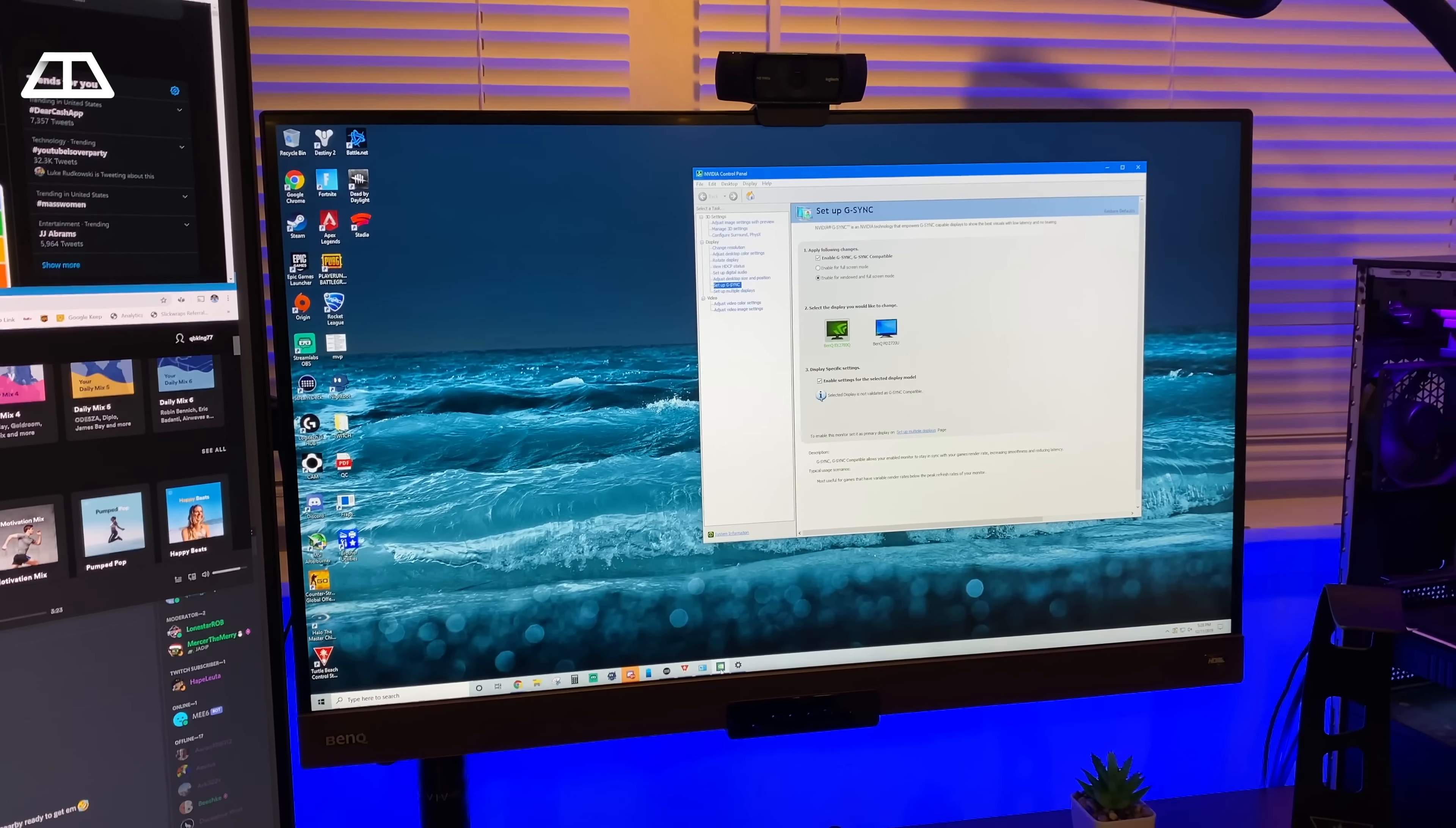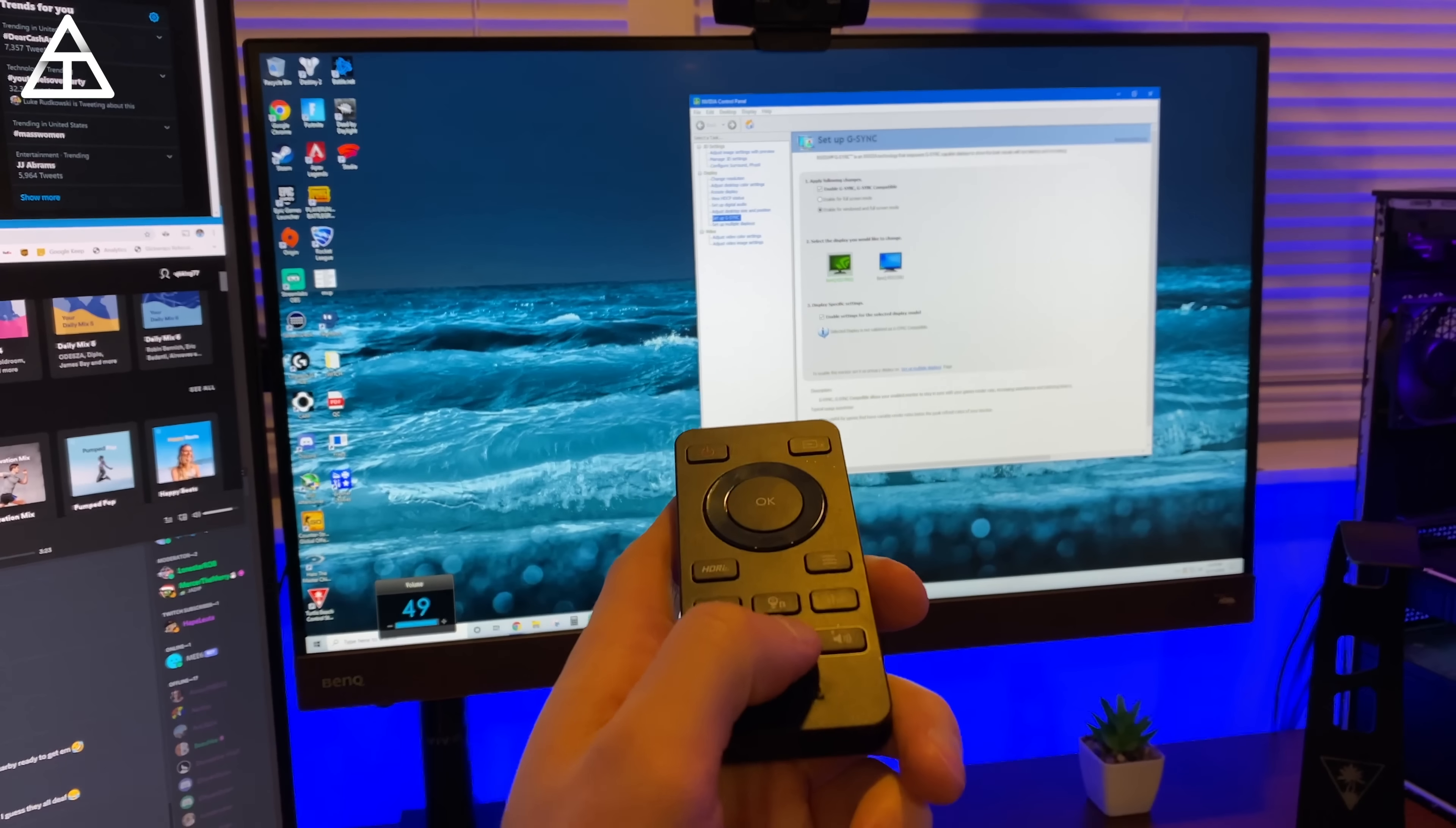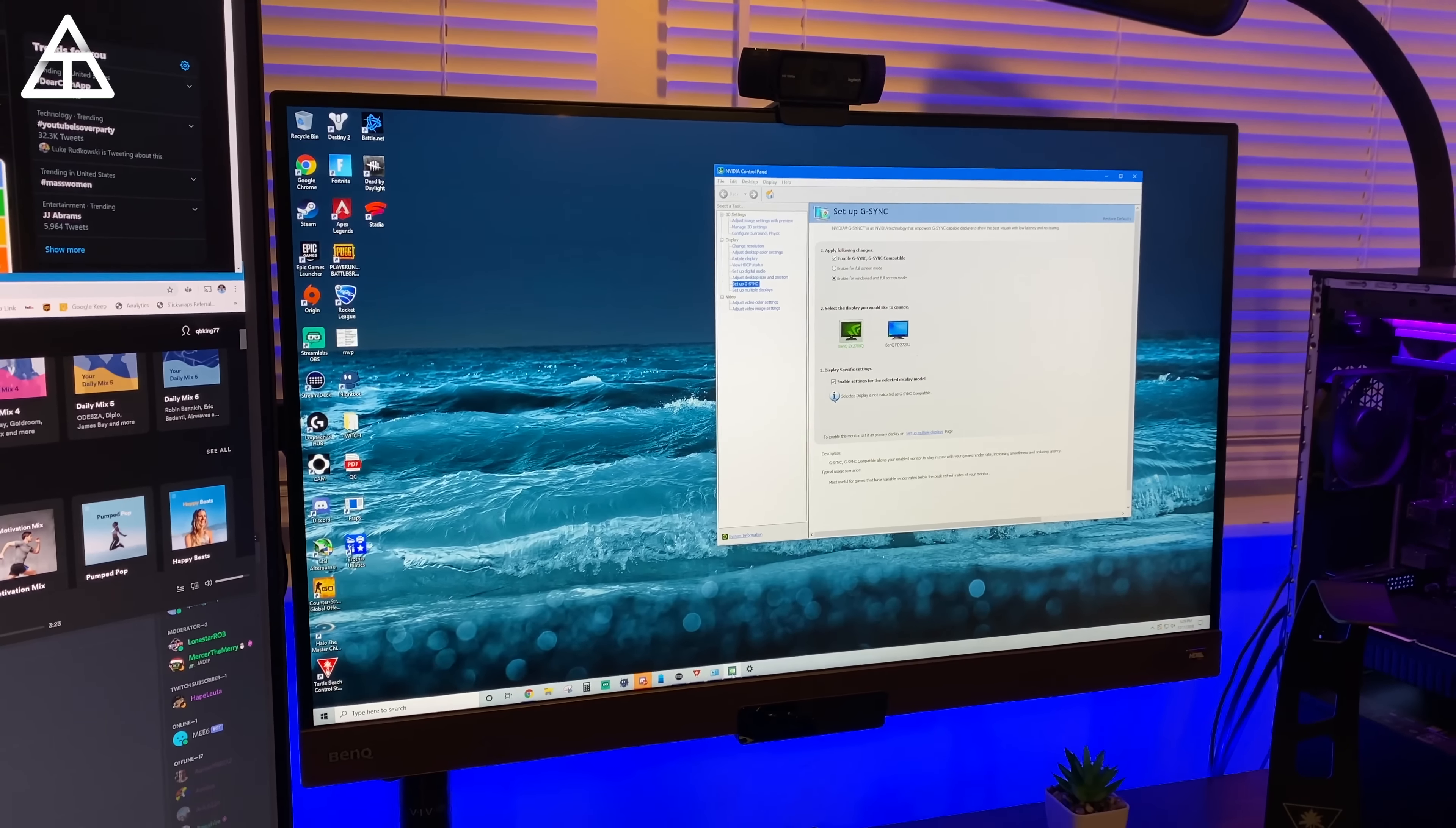This is a G-Sync compatible monitor and also has a remote that comes with it. So if you want to turn on the HDRI mode, change the color settings or any of the settings on the monitor, you can on the fly, along with the volume of it. And I found that the speakers on this monitor are some of the best I've ever heard on a monitor. No, they're not going to replace a separate set of PC speakers. However, they do a really good job in certain scenarios playing music.